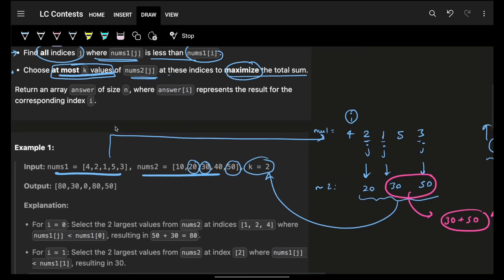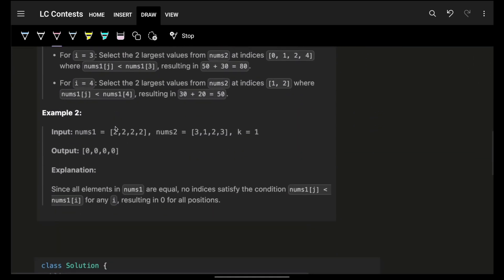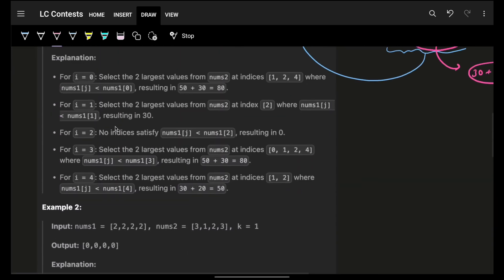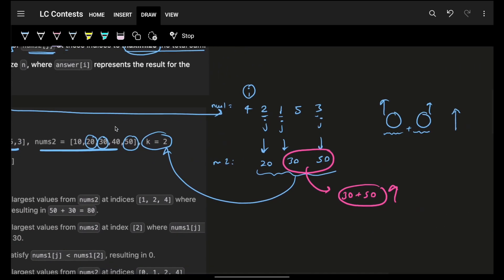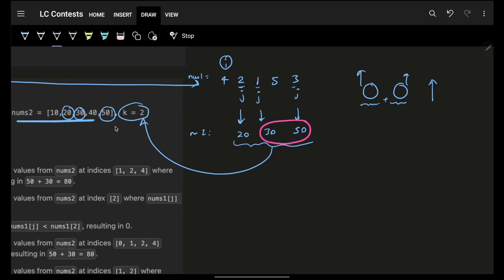We cannot go O(n²) and not even O(n*k) because k is also 1e5. We need something like O(n log n + k log n) — it can never be O(n*k). So we have to be efficient.